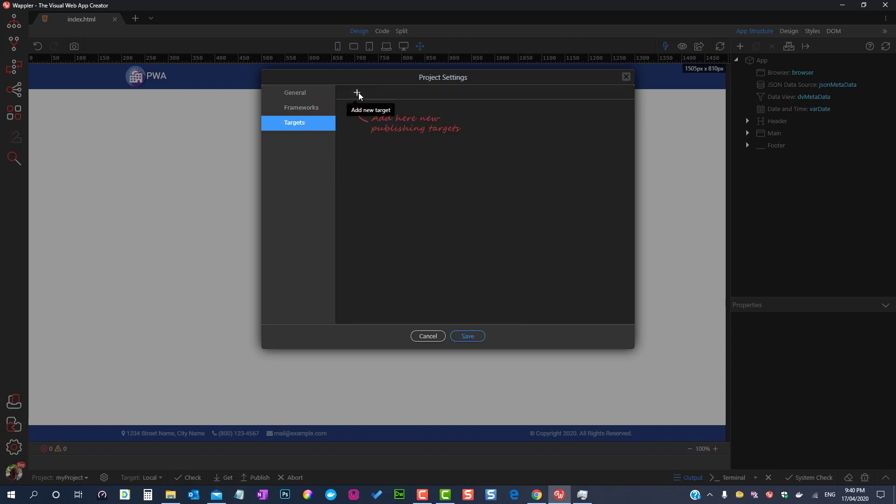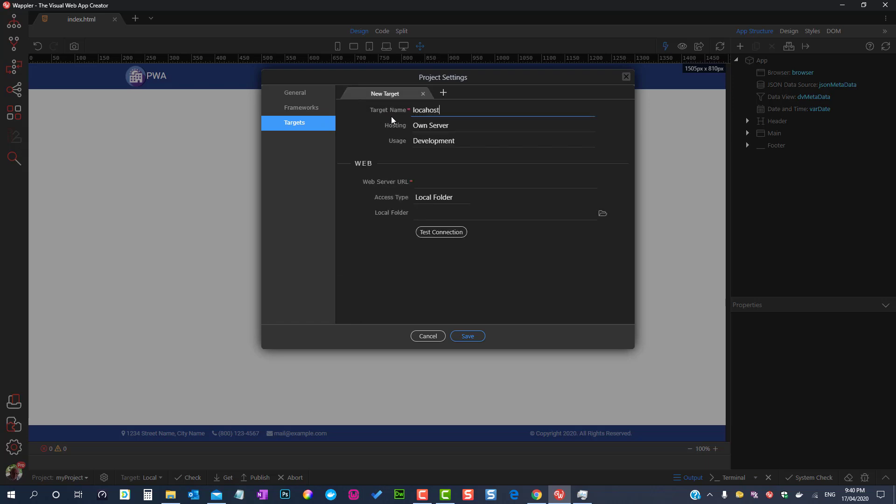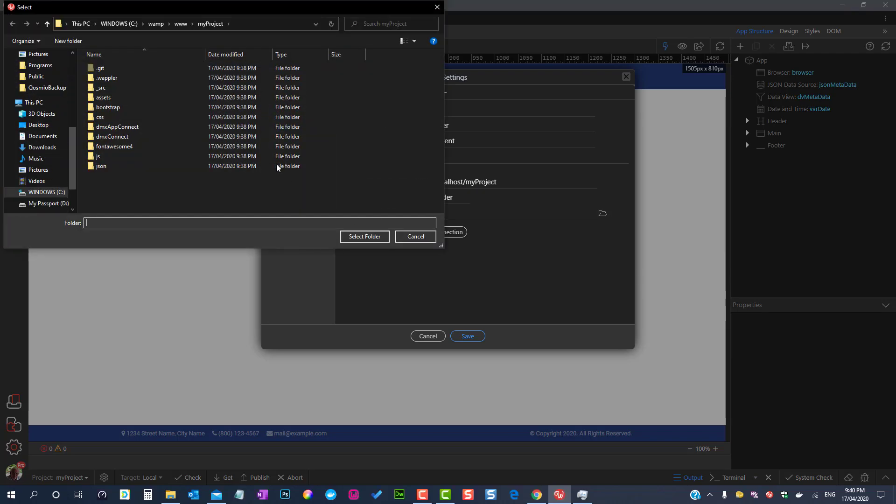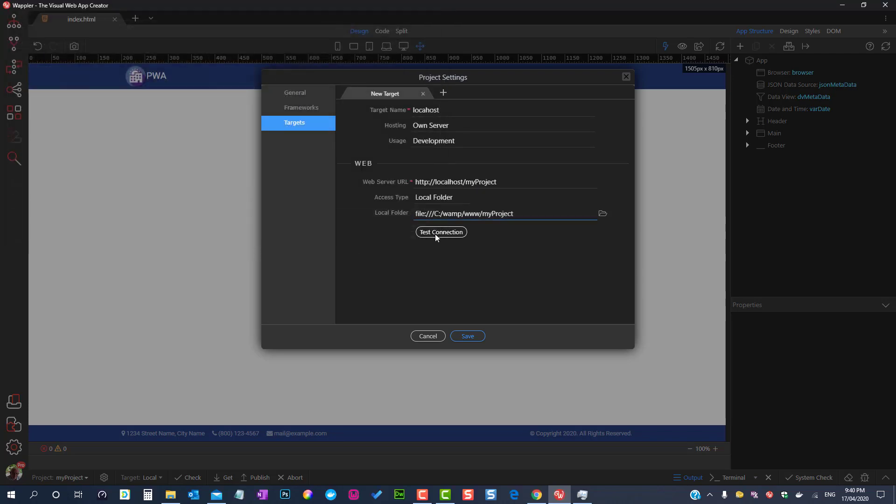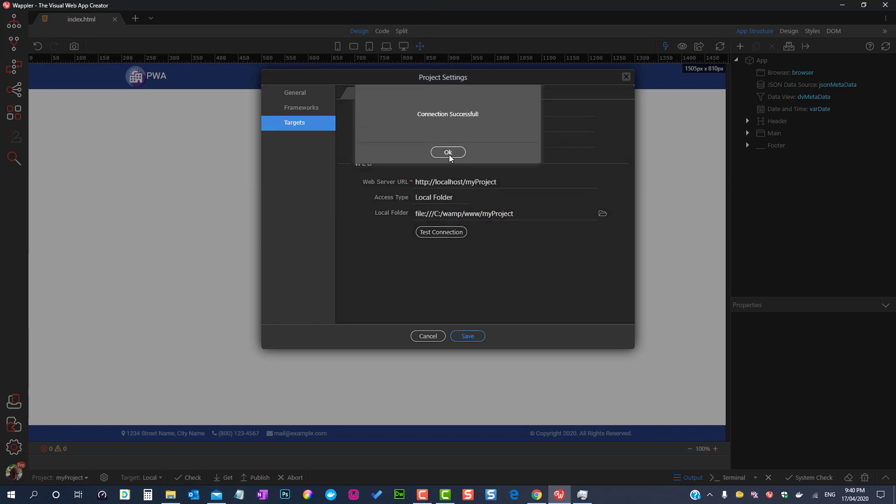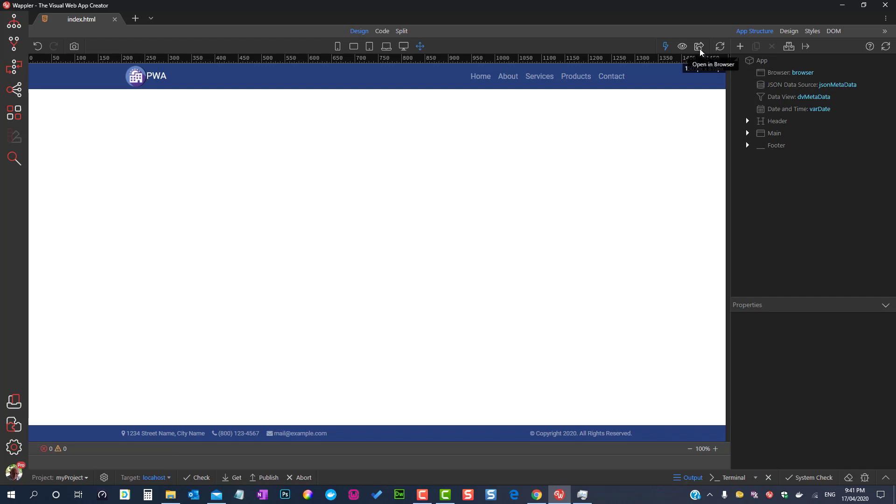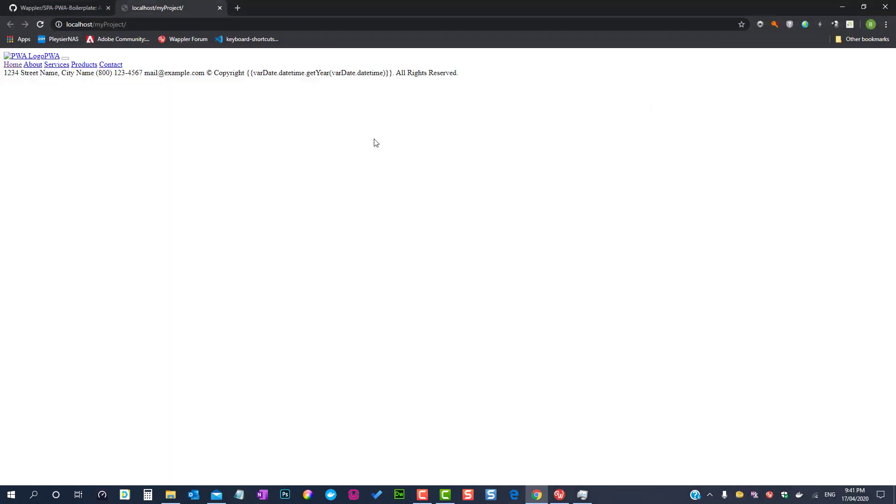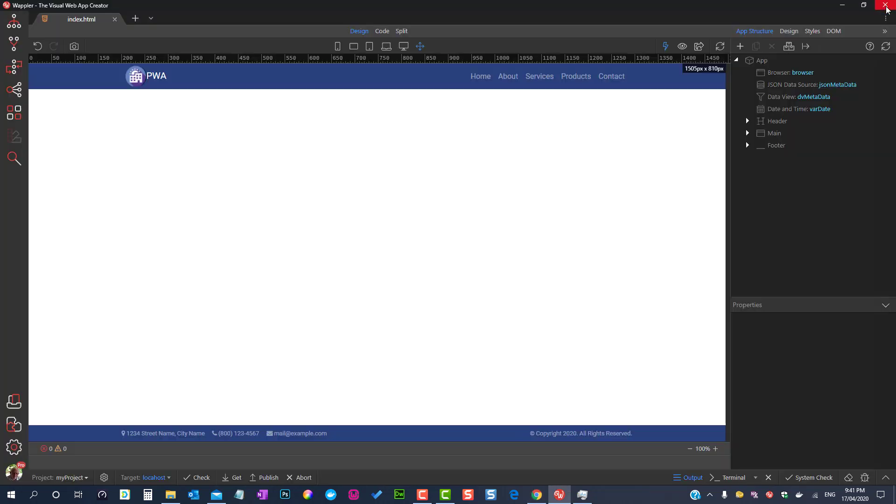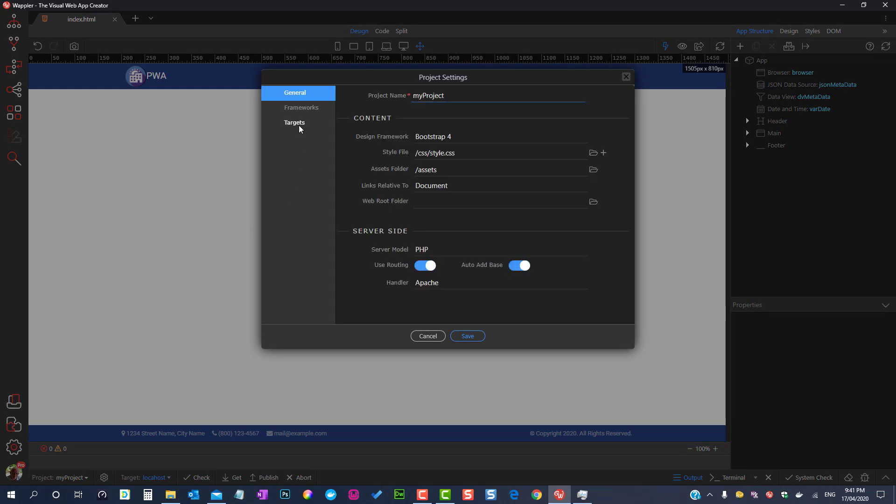For the target we choose the local host which in my case is the WAMP server. Add the target to local server and that should be it for the installation. Checking the site in the browser we see that it is not working as it should. Let's change tack and install the docker engine to see what happens.